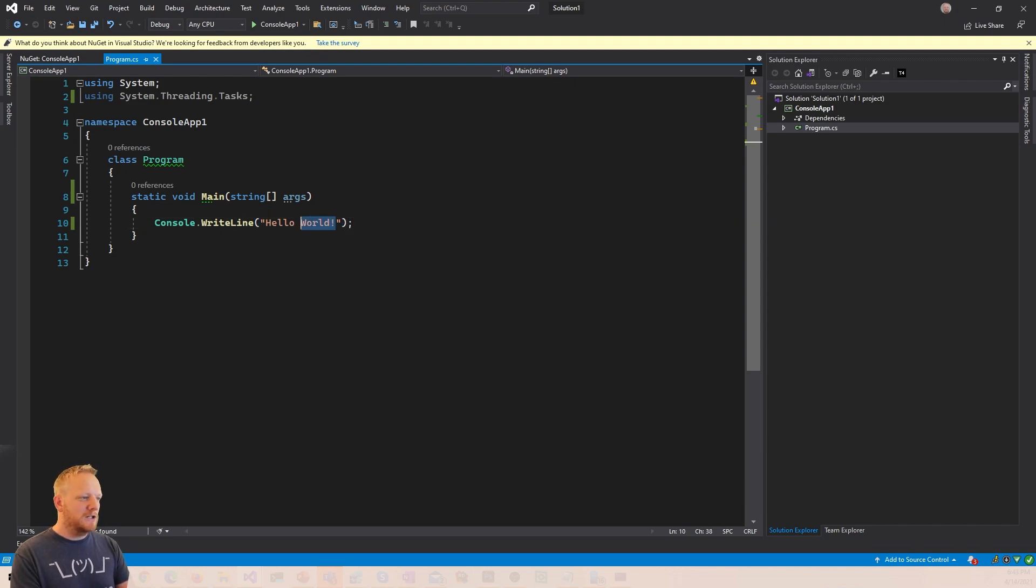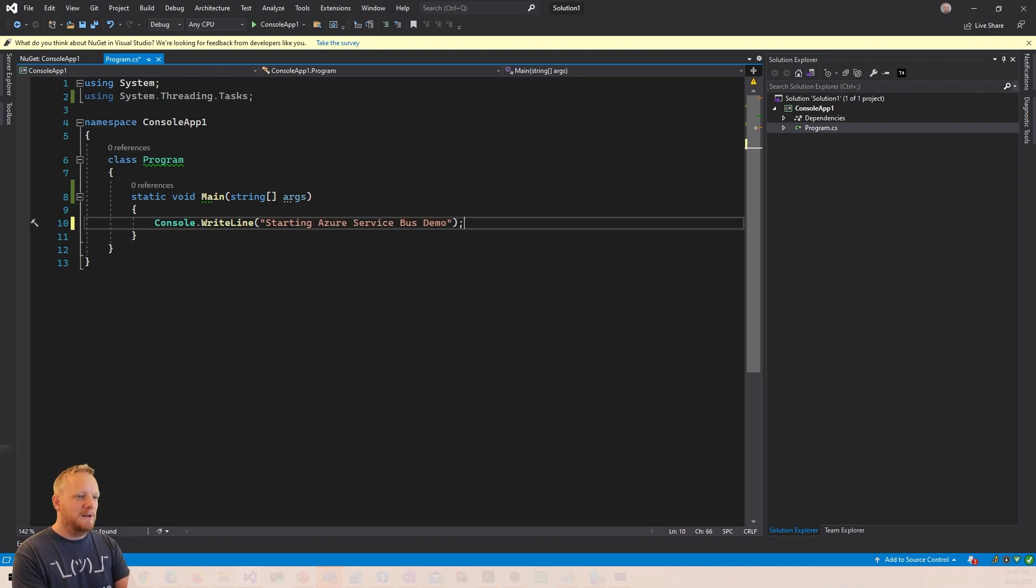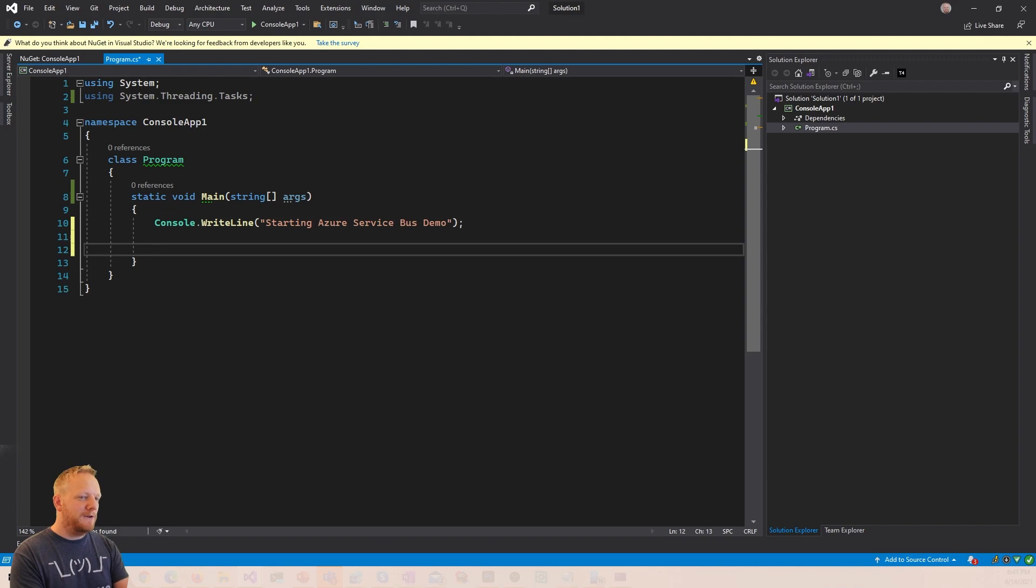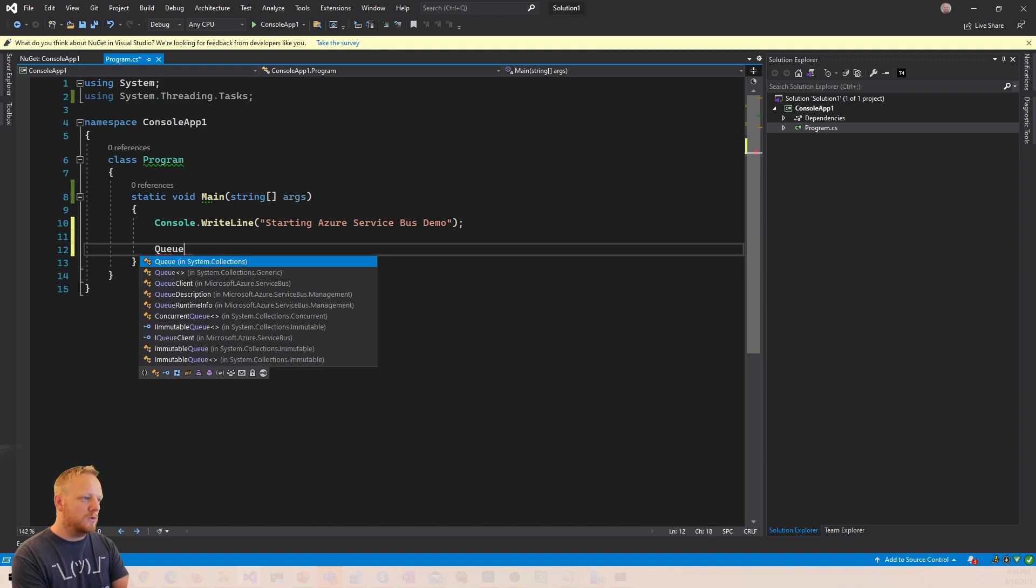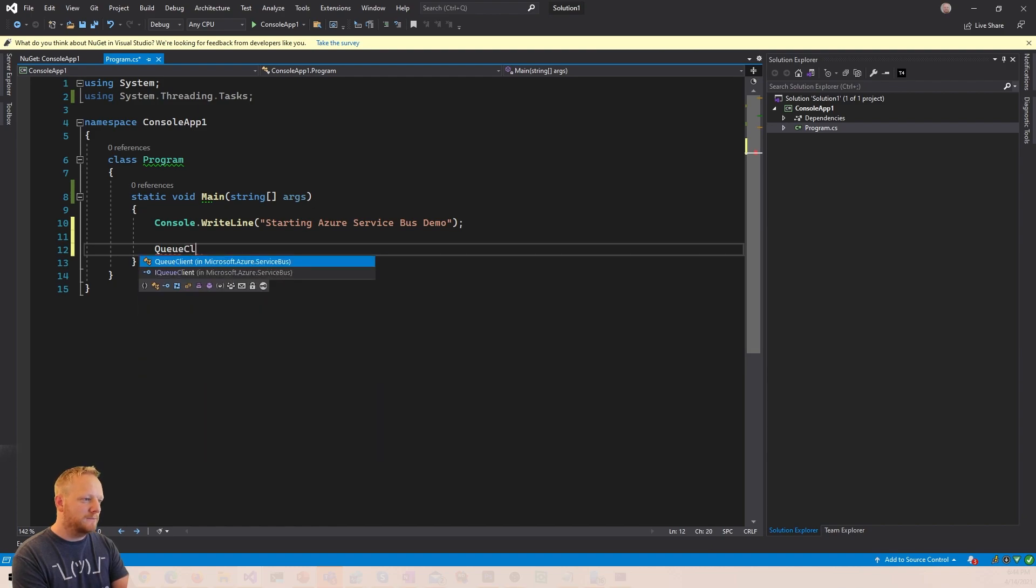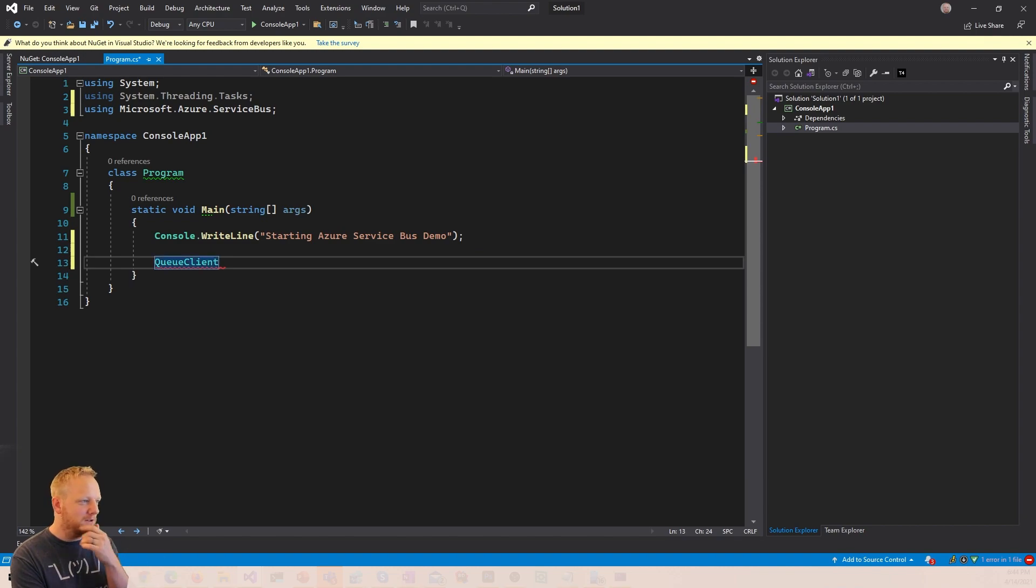So I'll change my Console.WriteLine to say starting Azure Service Bus demo. And then the main thing we're gonna use when we want to send to a queue is a class called a queue client, which is in Microsoft.Azure.ServiceBus. So we'll bring that namespace at the top, Microsoft.Azure.ServiceBus.